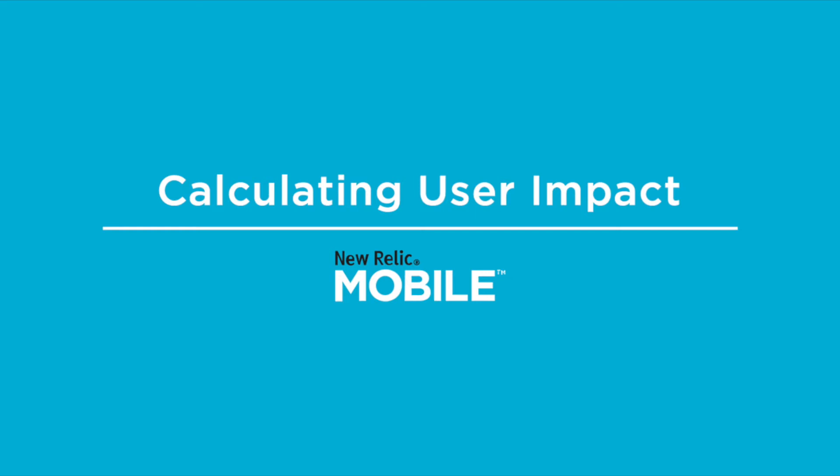Hi there, this is Niels from New Relic and today we're going to be looking at how you can calculate the impact of slow performance on your mobile apps user base using New Relic Mobile and New Relic Insights.